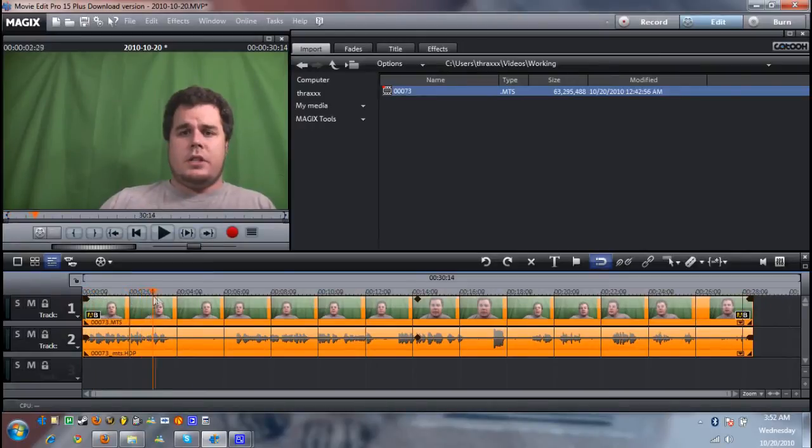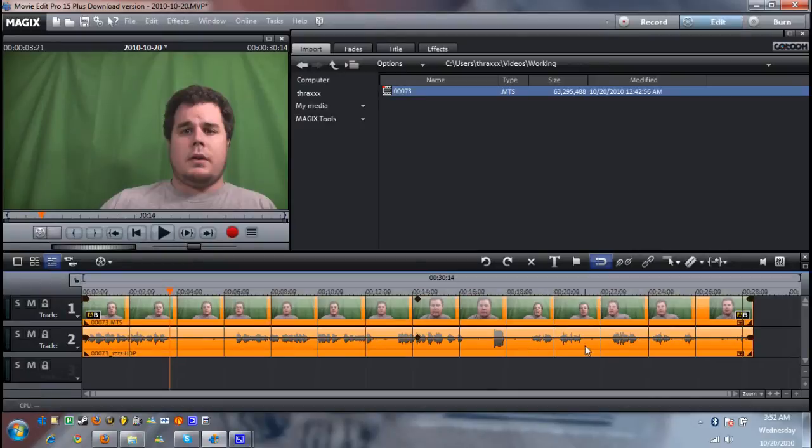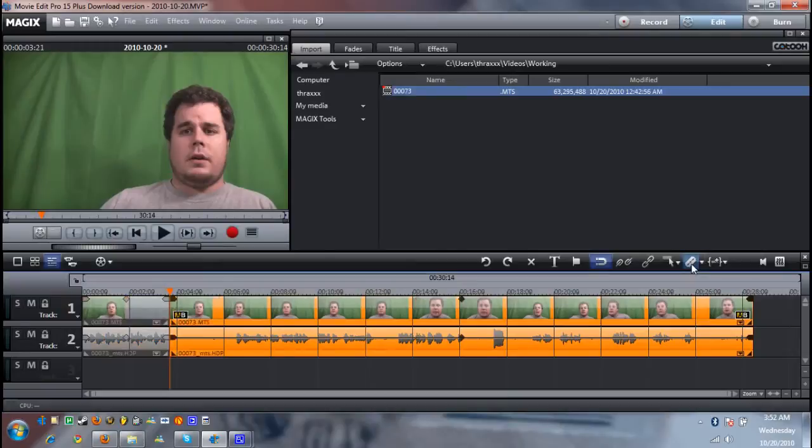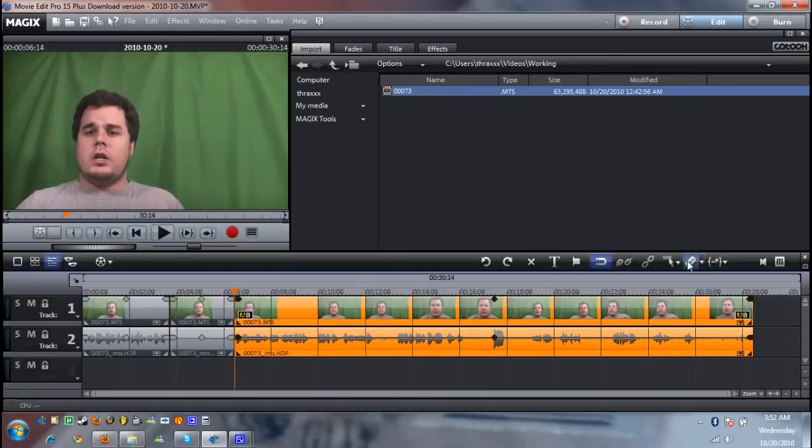The next thing you want to do is start cutting out parts in the middle of the video where there's no speaking and nothing but dead air. So once again go to the razor blade. Split it. Move to where I start talking again. Split it. And just keep doing that throughout the whole video.